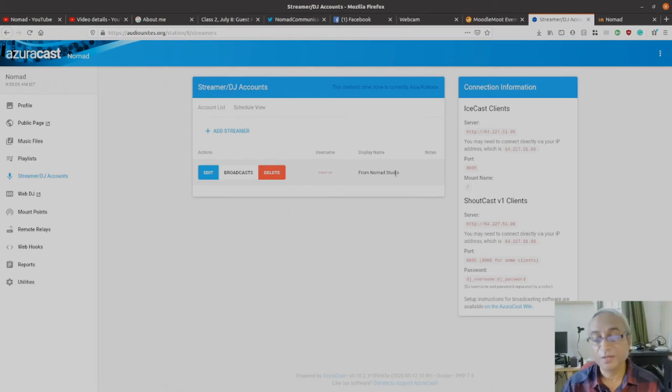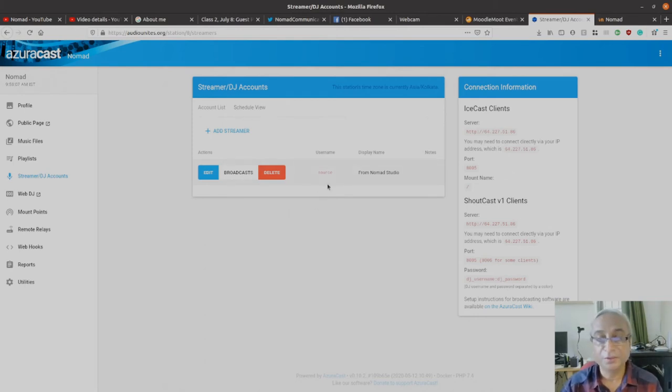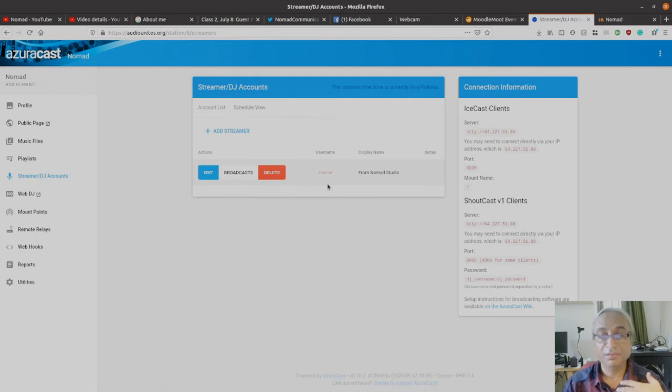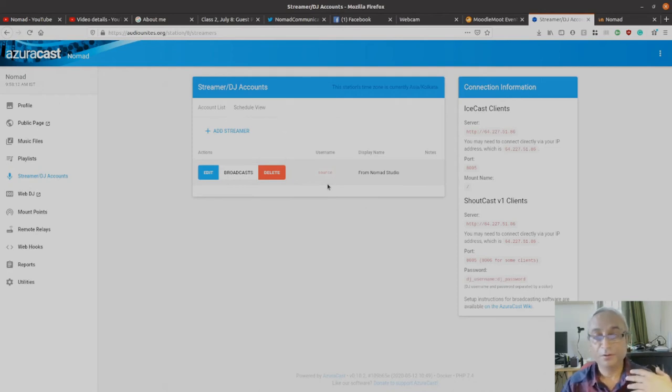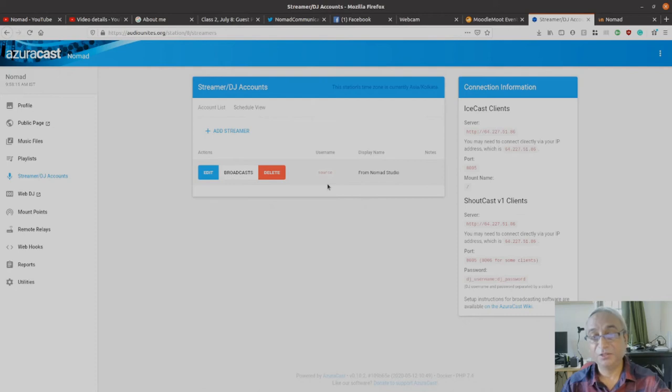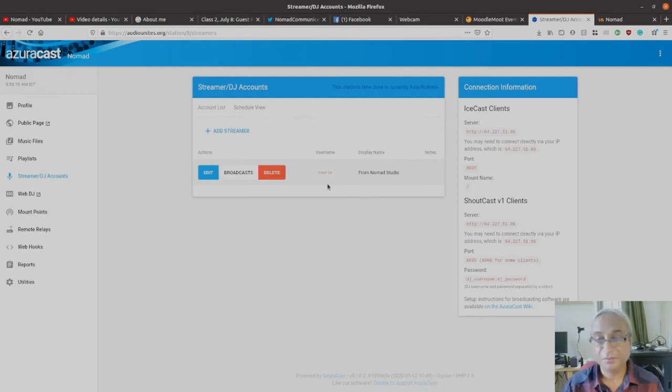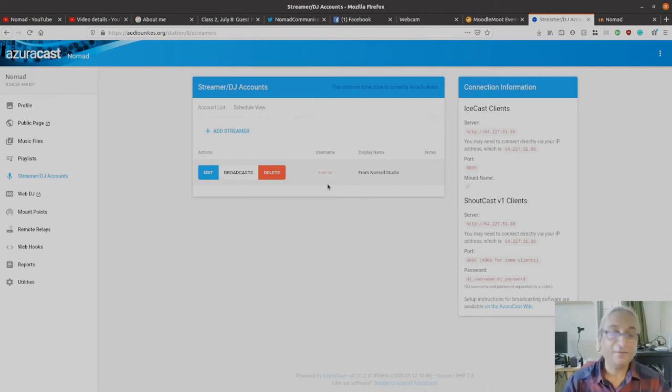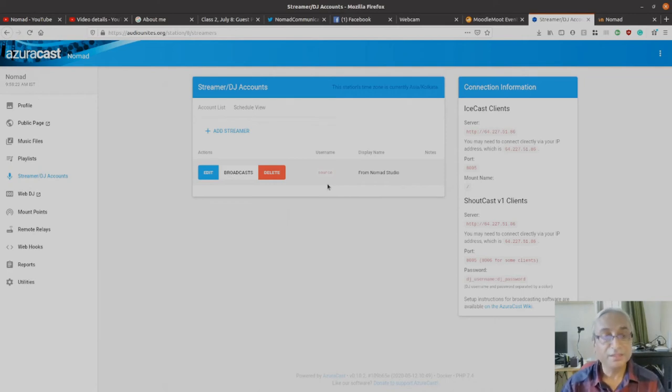I have created a client or a streamer. The streamer username is 'source' and there's a password that I don't need to tell you, but you can create your own password, your own name for the streamer. Let's say I want to create a streamer for my best teacher Ishana. I'll create a streamer name called Ishana and I'll have a password for that.